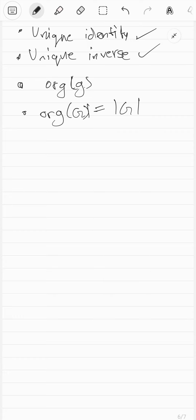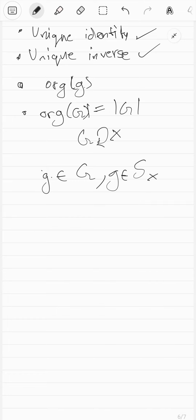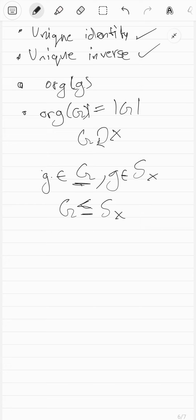Now let's go to something called a subgroup. Every element in any group — if a group acts on X, then for any element G in capital G, G is also an element of the symmetric group on capital X. So we can say this group G is a subset of S_X and both are groups. We say G is a subgroup of S_X, written as G ≤ S_X — yes, abuse of notation. They could have used the subset symbol but that already means just sets, while ≤ is more restrictive, meaning only groups.